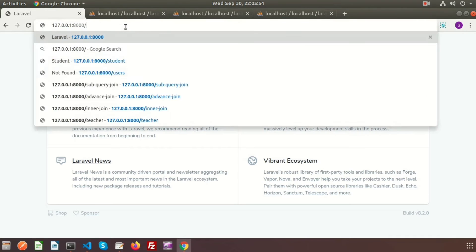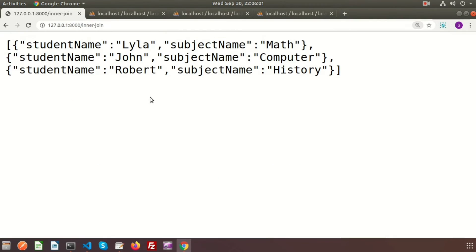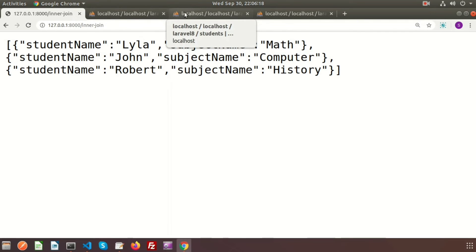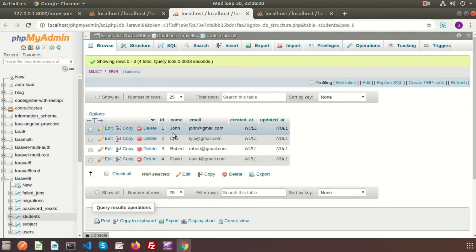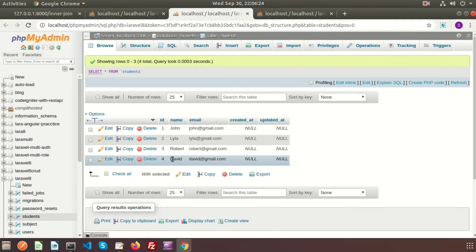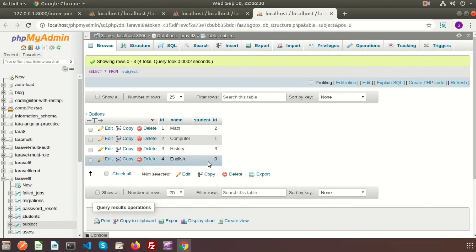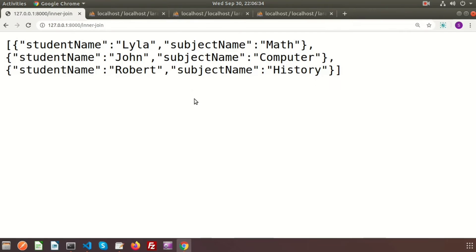If we run the inner join URL, here is the output: Lila-Math, John-Computer, and Robert-History — three records. We do not get a record for David because David (id 4) has not been assigned to any subject. That's the reason inner join returns only the three matching records.